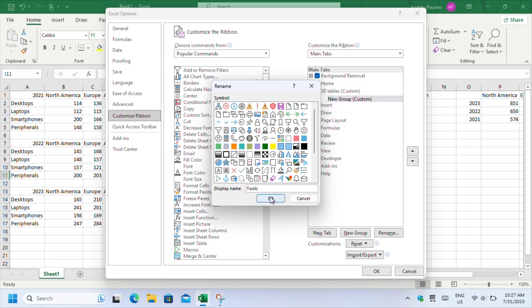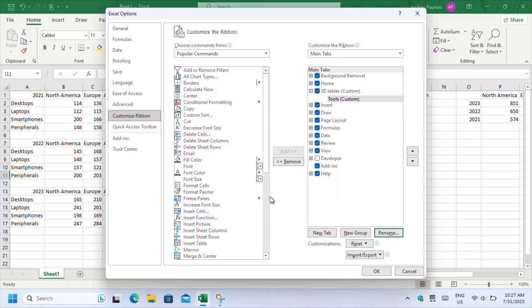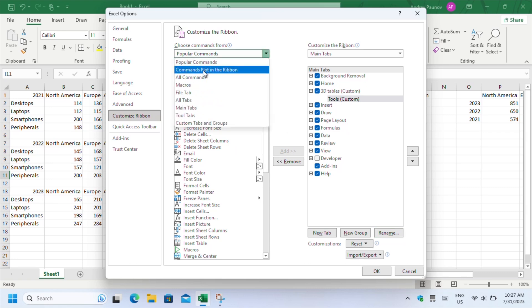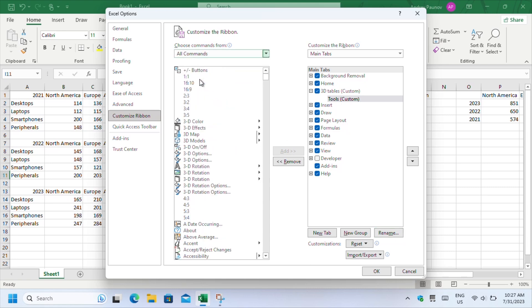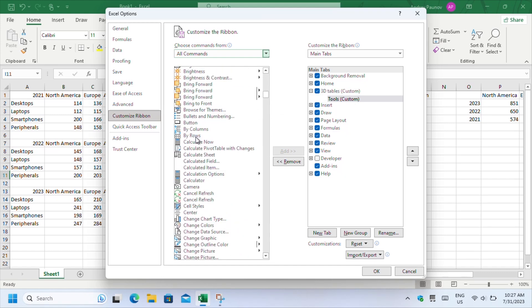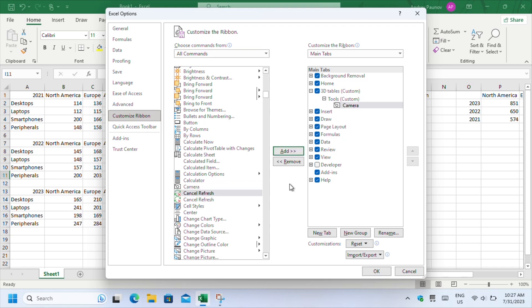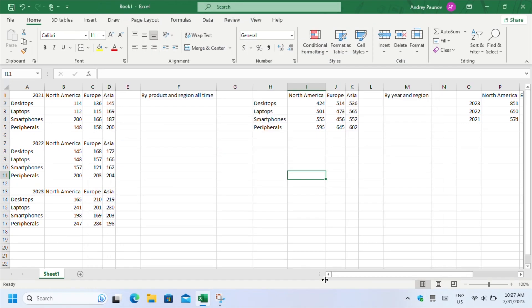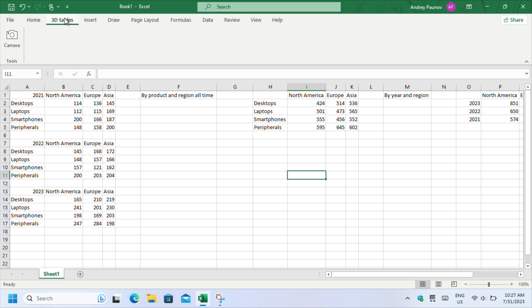Then switch to the left side of the window. Open the drop down menu and choose all commands. Since Excel contains so many features, the window may become unresponsive for a second. After it lists everything, use the scroll bar to find camera. Make sure that your new group is selected, then click to add camera to it. When you close the window, your new tab will appear on the ribbon.